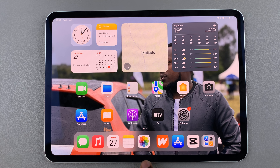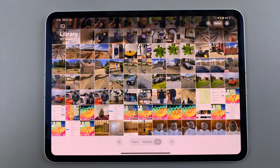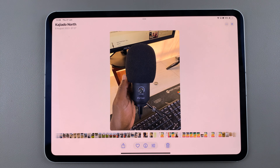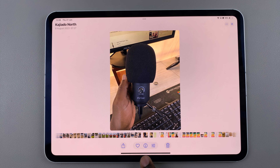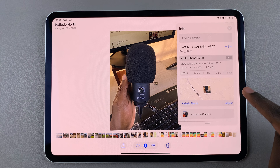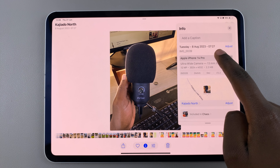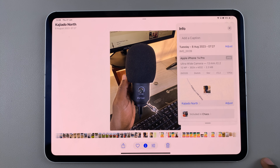The first step is to launch the Photos app, then from here select an image. Once you've chosen the image, tap on the information icon, and in the info panel you should see the current date and time for your image.